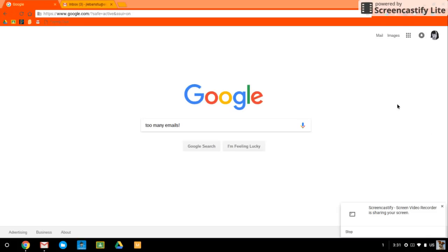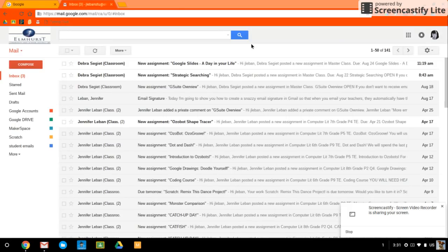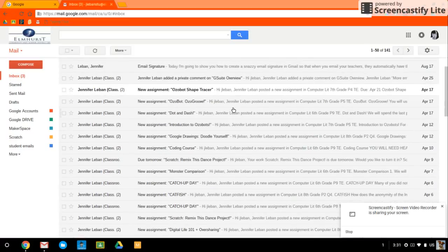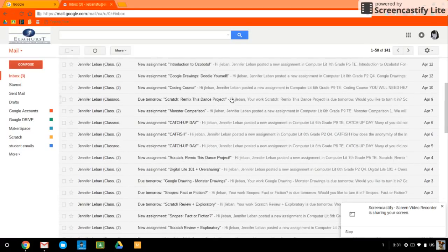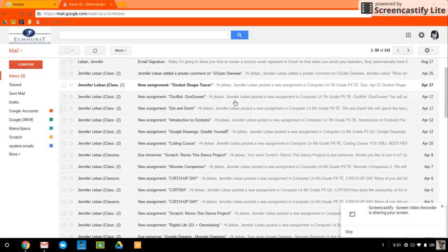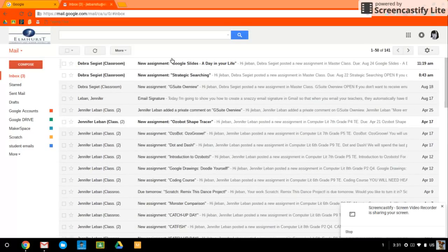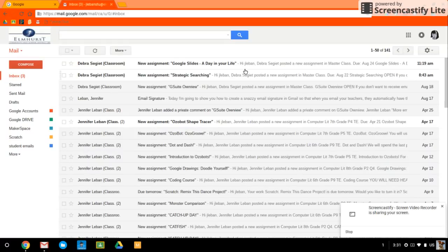So don't you hate when you're checking your email and you just have a whole bunch of automatic emails coming to you from Google Classroom? I mean, look at this. My inbox is loaded with automatically generated Google Classroom emails. I got to do something about this.